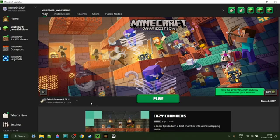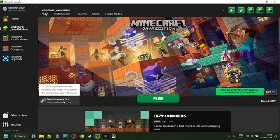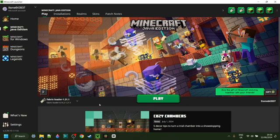To use Meteor client, you do actually need Fabric installed for Minecraft 1.21.1. If you don't have this, or you're not sure where to get it, then I will link this down in the description below.